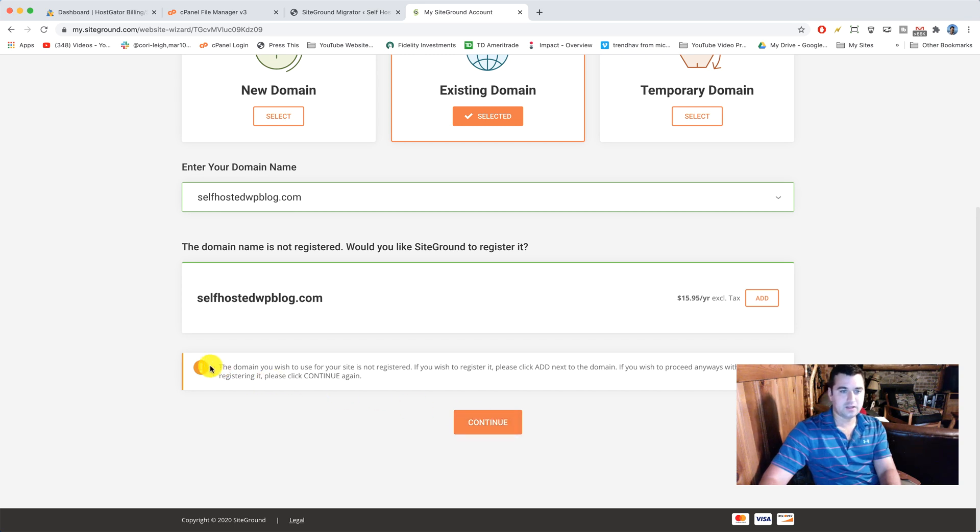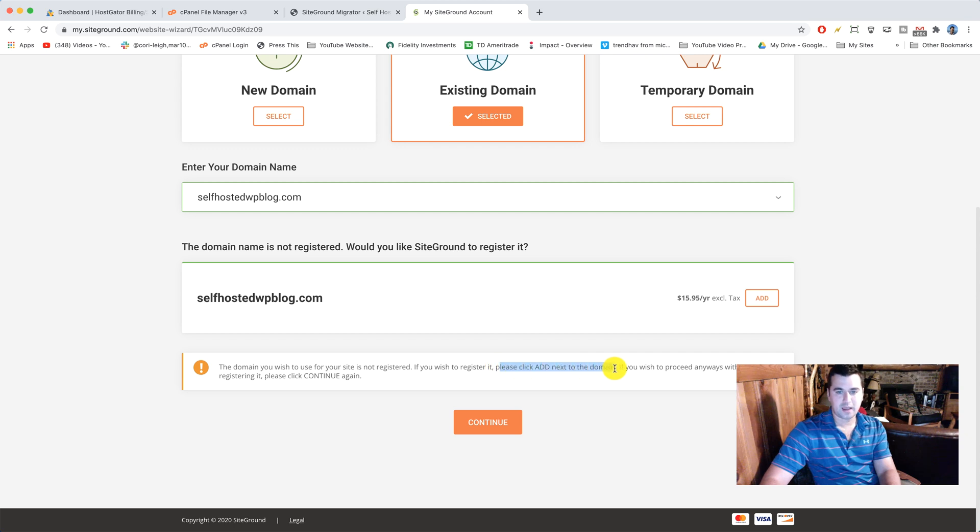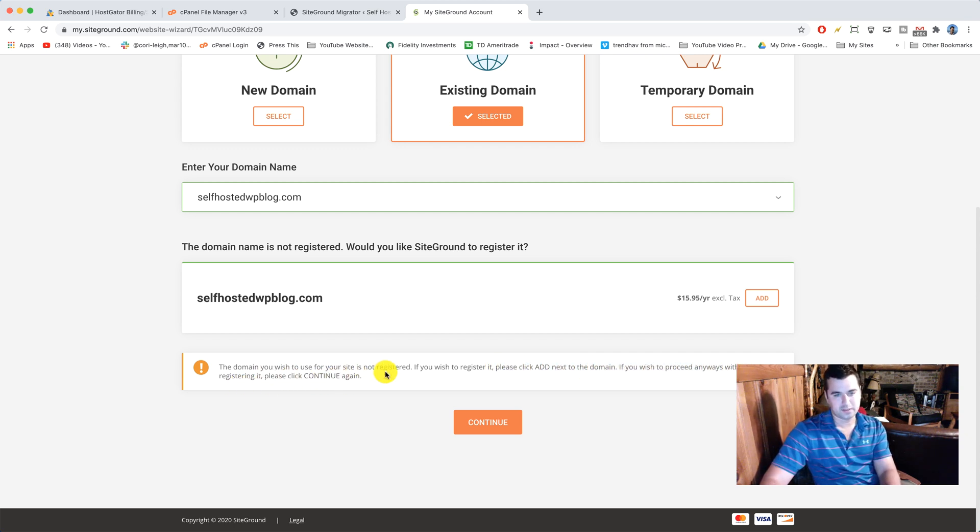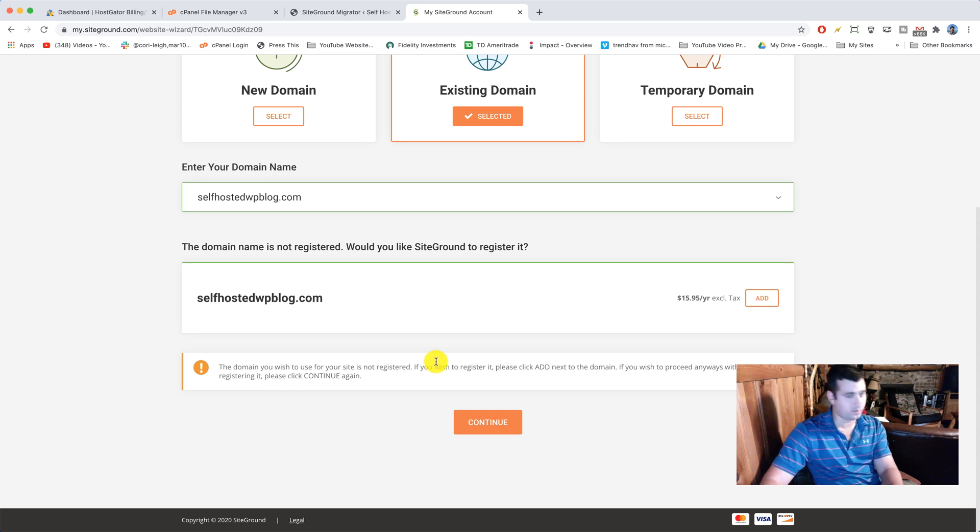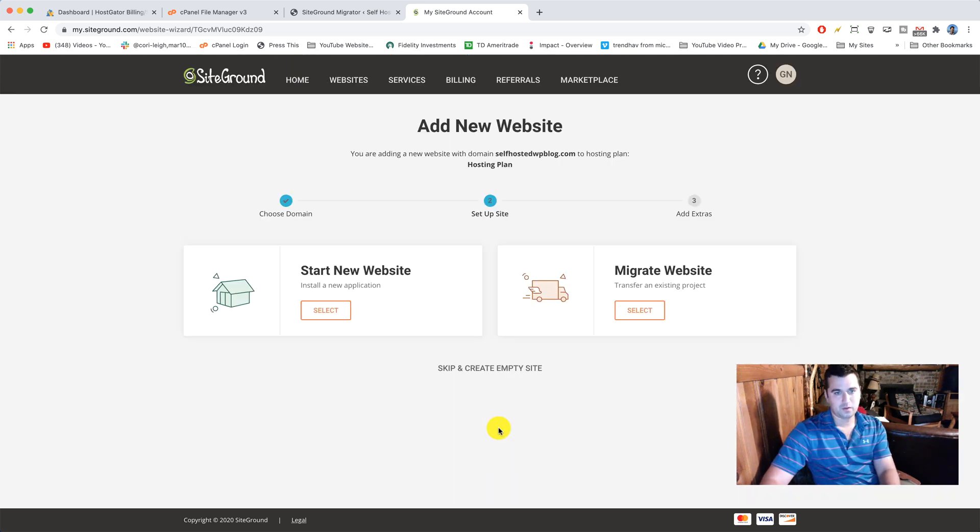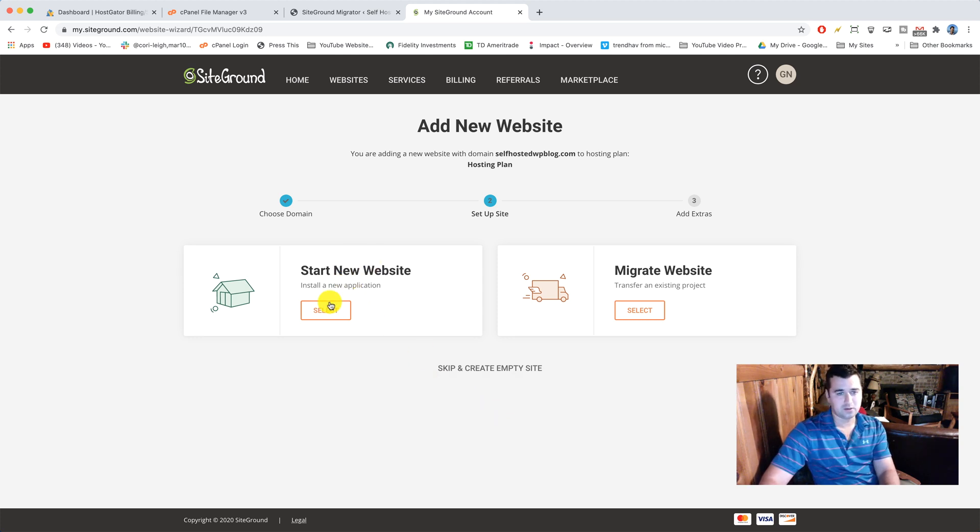Awesome, we're not gonna register a domain because we already own it. So we're just gonna click continue. It's gonna say the domain you wish to use for your site is not registered. If you wish to proceed anyways without registering, click continue. So nothing to do here because you already own your domain. Just click continue. Great work guys. So now we're obviously gonna not start a new website. We're gonna migrate a website. So click select there.